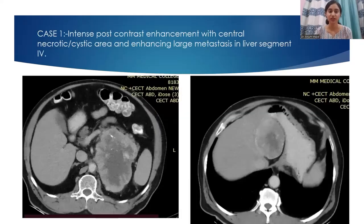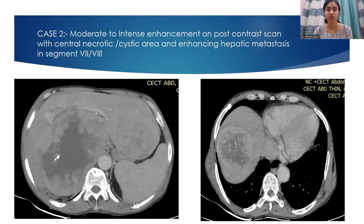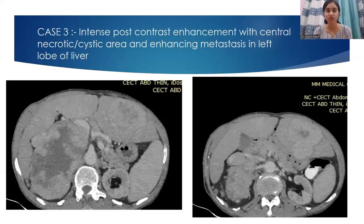Case 1 shows intense post-contrast enhancement with central necrotic cystic areas and enhancing large metastasis in liver segment 4. Case 2 shows moderate to intense enhancement on post-contrast scan with central necrotic cystic areas and enhancing hepatic metastasis in segments 7 and 8. Case 3 shows intense post-contrast enhancement with central necrotic cystic areas and enhancing metastasis in the left lobe of the liver.